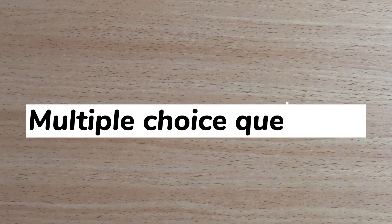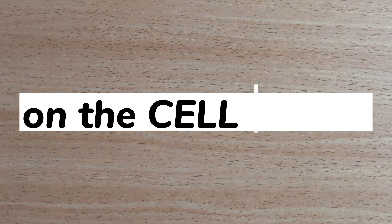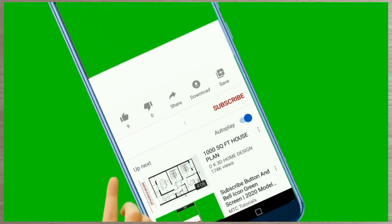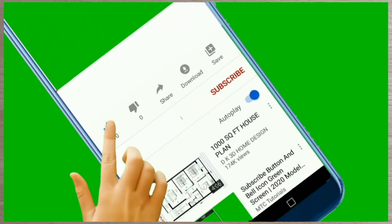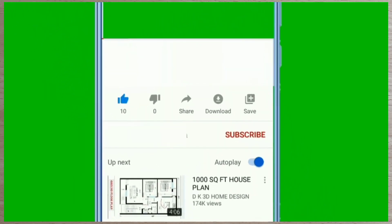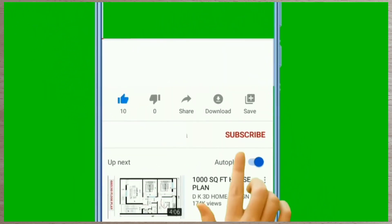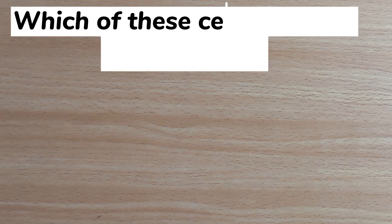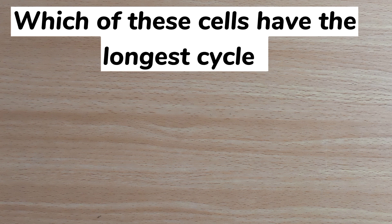Hey guys, here are 15 multiple choice questions on the cell cycle. Please click on the like icon on your screen and subscribe to this channel as we watch this video.